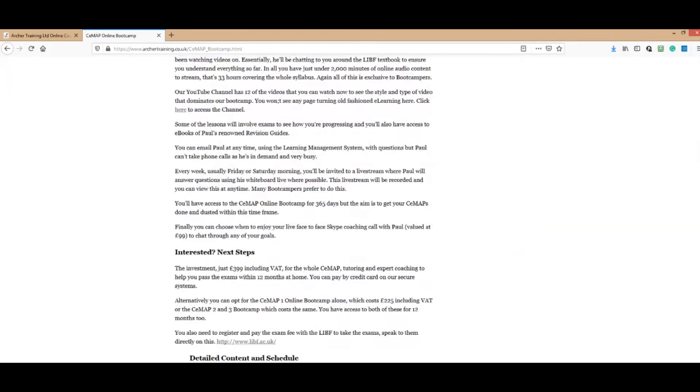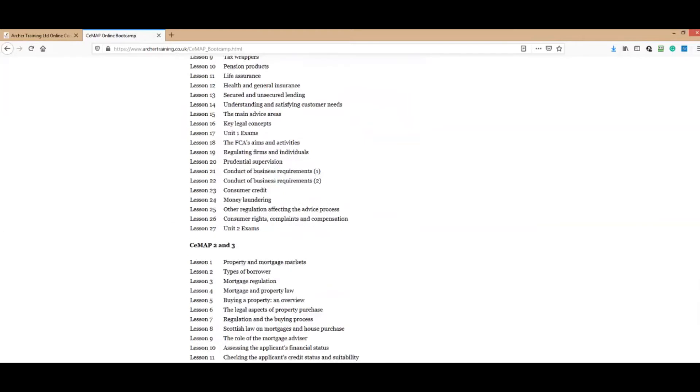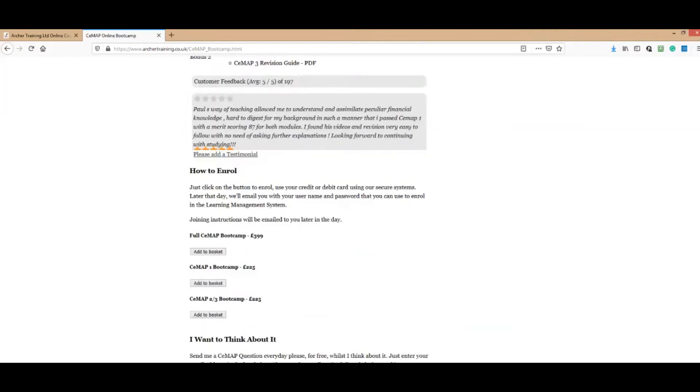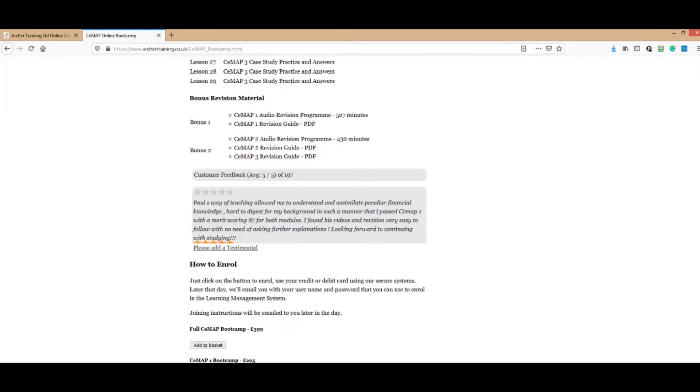There's all the schedule and everything there for you, all the information you need to make a decision. We've got lots of testimonials as well which you can read. We've got 197 of these.